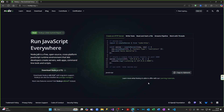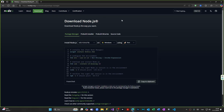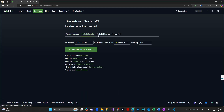After that, the site opened. We're coming to the download section. And from the download section, we're coming to the pre-built installer. And from here, we're going to download Node.js version 22, which is the latest one. We are downloading this.